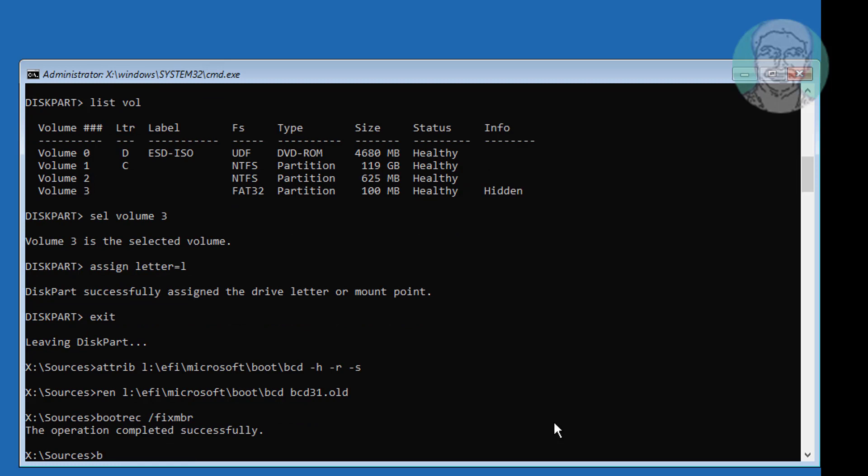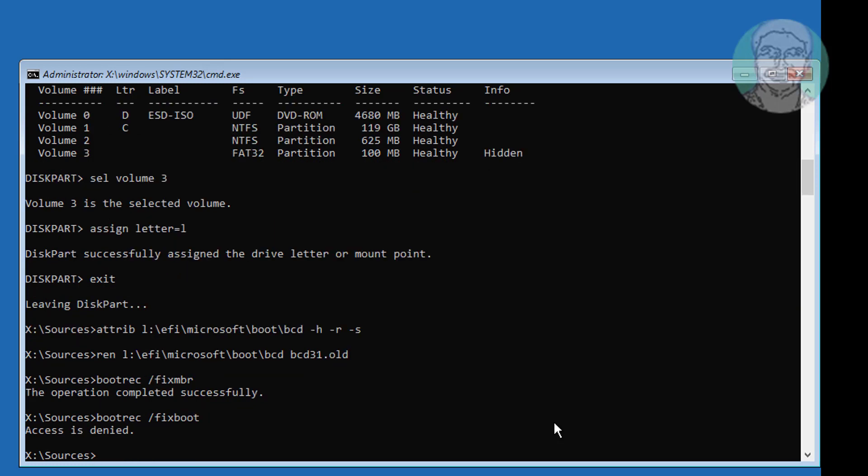Type bootrec space slash fixMBR. Type bootsect space slash nt60 space sys.